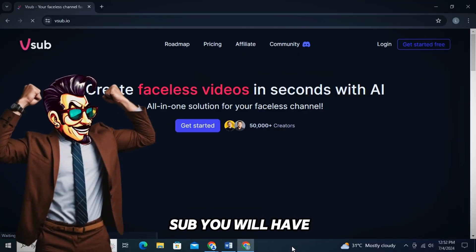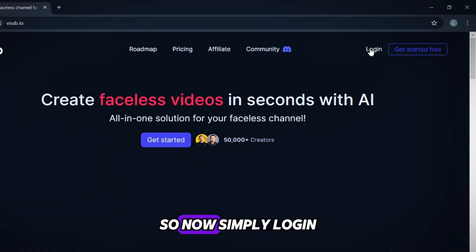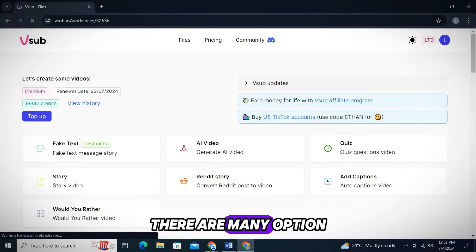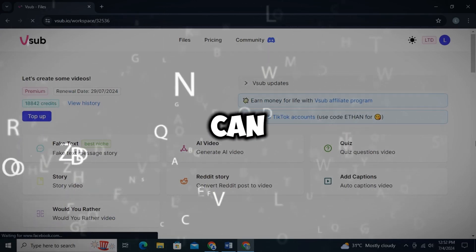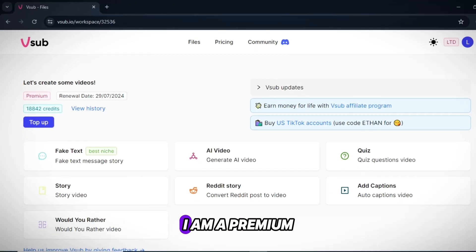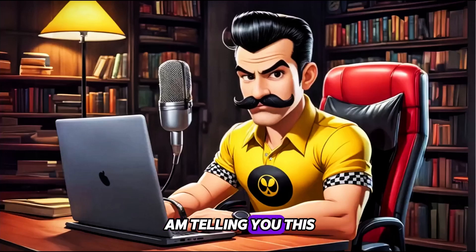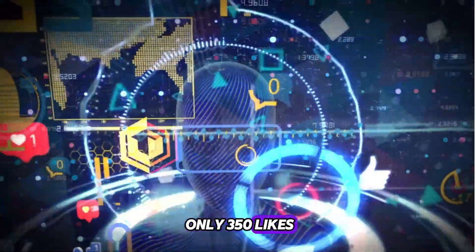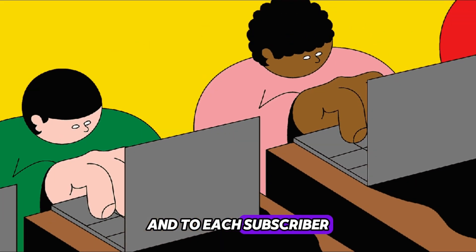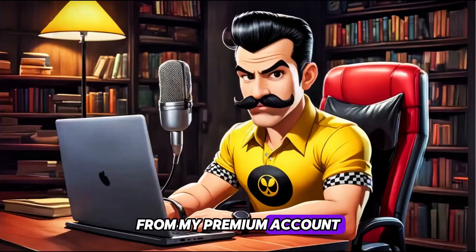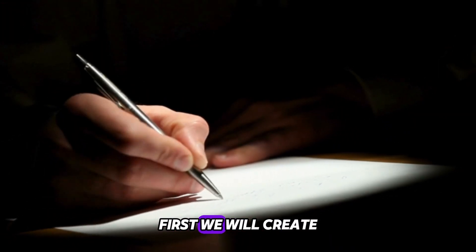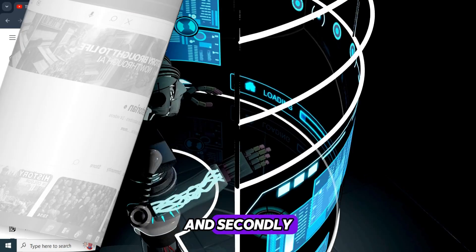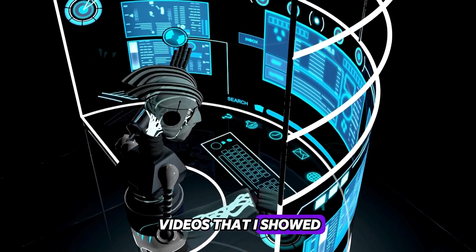So after opening V-Sub, you will have this interface. Now simply log in from here and then from this interface, there are many options to summarize things with the help of V-Sub. You can make videos on any niche. As you can see my credits, I am a premium user myself. And the reason I am telling you this is because if this video gets only 350 likes and 50 comments, I will pick three subscribers from the comments section. And to each subscriber, I will provide five videos for free from my premium account to start their channel. Now heading to our topic. First, we will create videos like these popular channels. And secondly, we will create quiz videos that I showed you earlier.